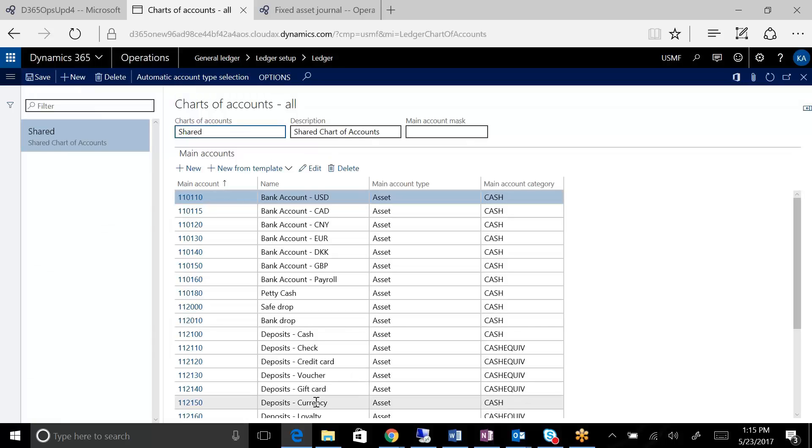is in 2009, if you needed a shared chart of accounts or a global chart of accounts, or you had regional organizations that used maybe different charts, you would have to use virtual company accounts.